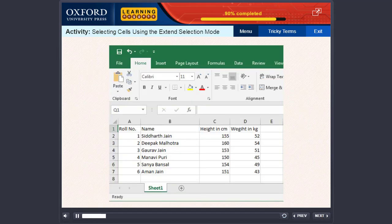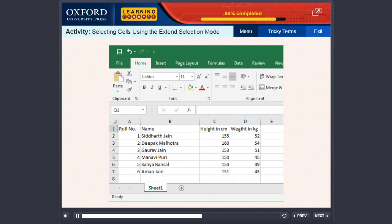Now, let us do an activity. To do this activity, you need to select cells using the Extend Selection mode.